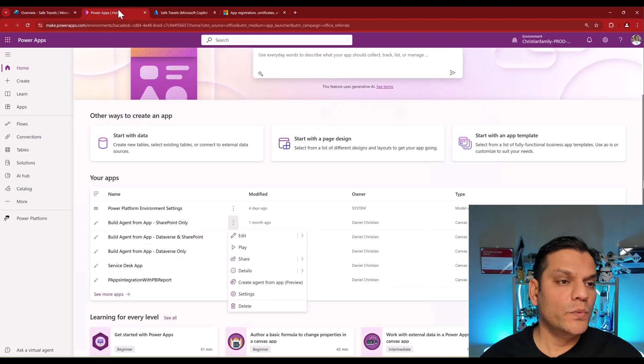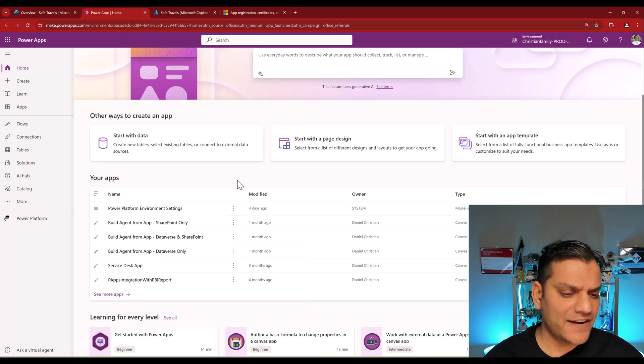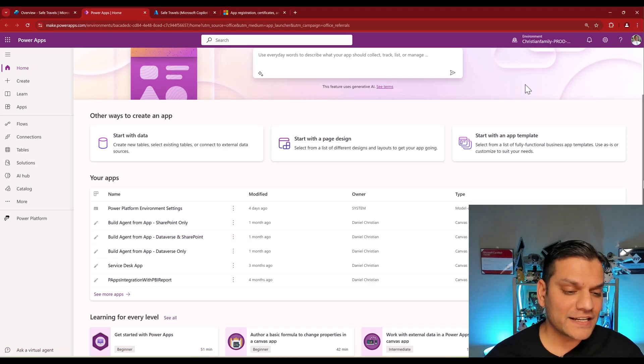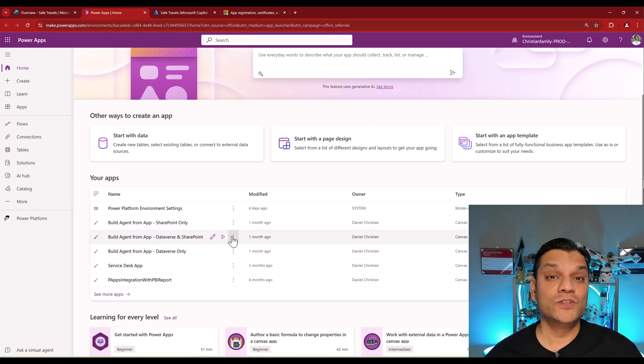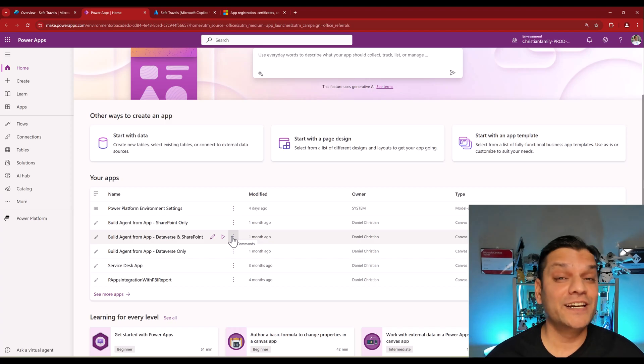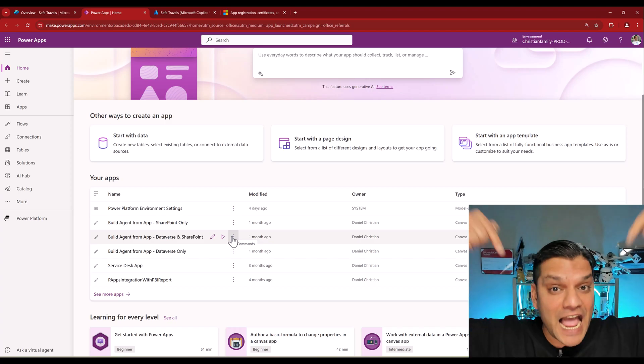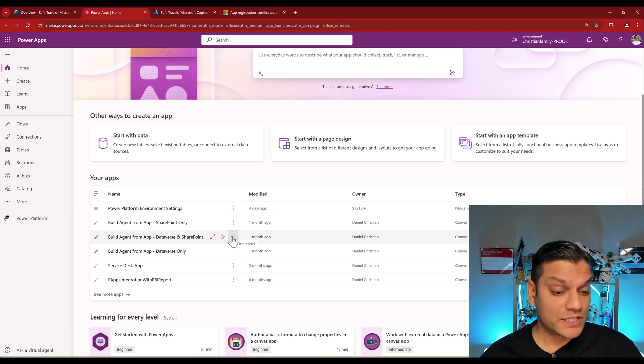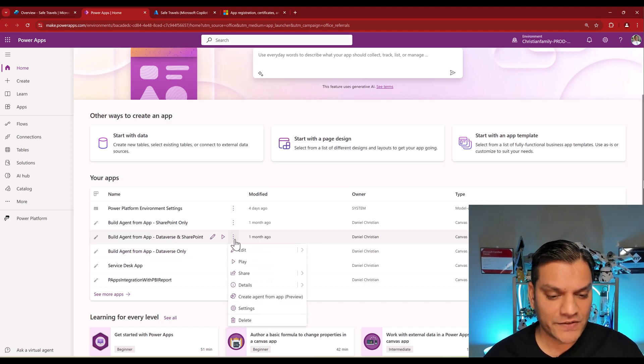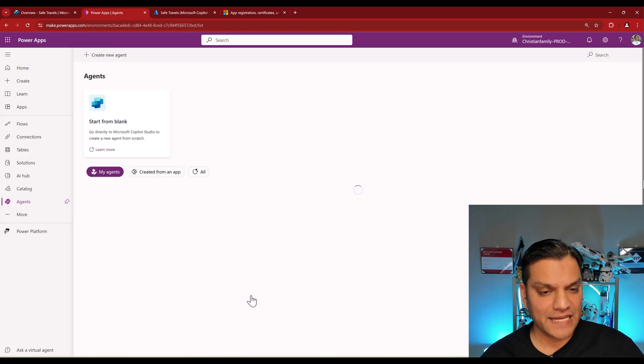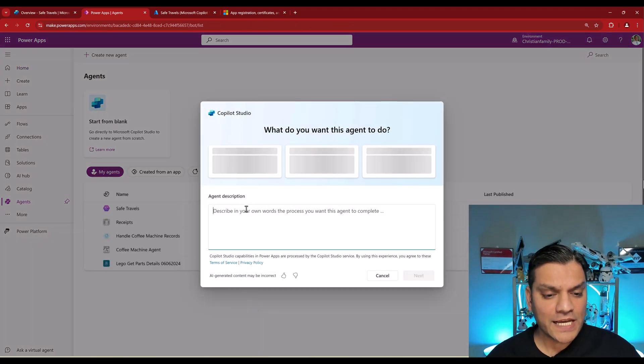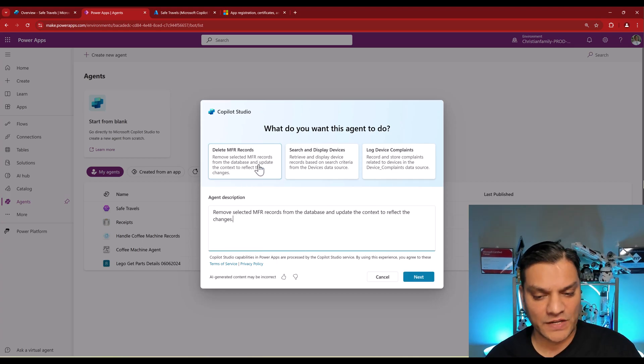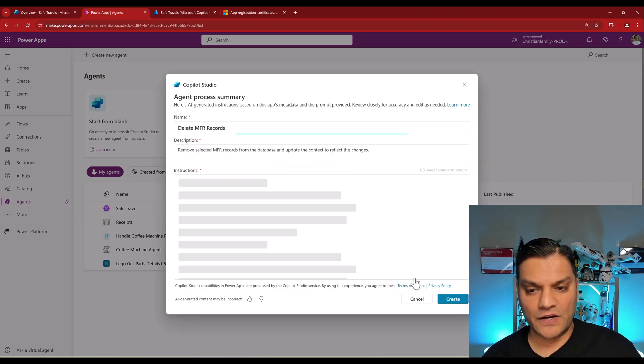So here we go. We go now into my Power Apps. And this is an existing Canvas app that I already had. Let's just go and do this one, Build Agent From App. In fact, this was one of the apps that I had used just to demonstrate how an agent is automatically created. So if you're interested in that, I've put that link also in the description below. So this is what we're going to do. Here's the Canvas app. I'm going to click on these three dots and I'm going to say Create Agent From App. Now it goes ahead and puts all this information over here. I'm just going to select one of this - it's Delete MFR Records. I'll just select that one. And now I'll click on Next.